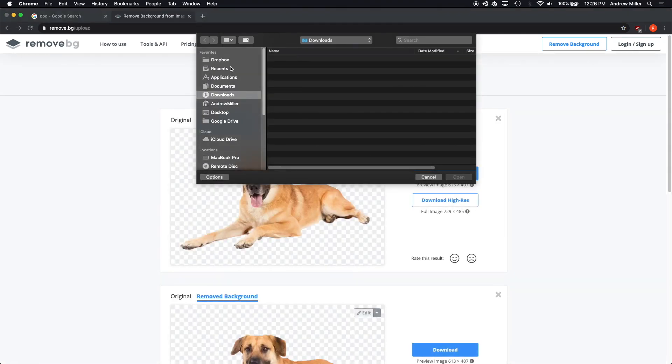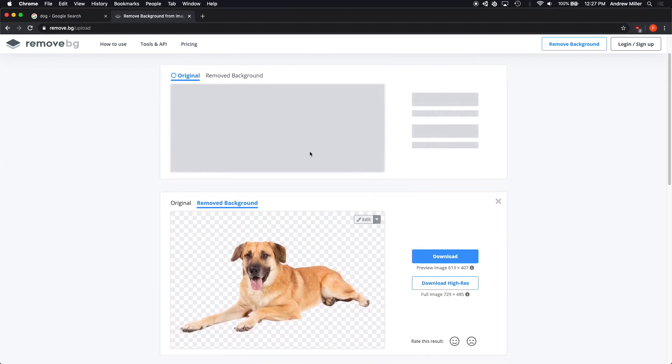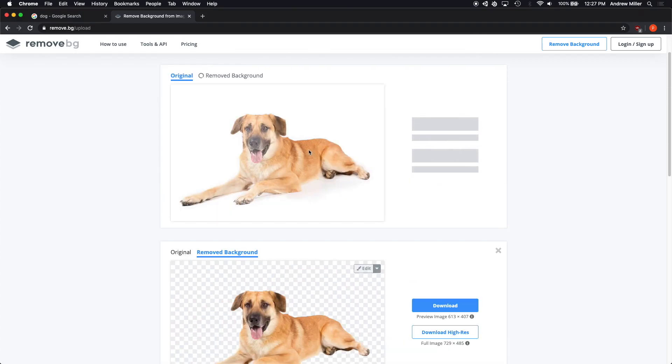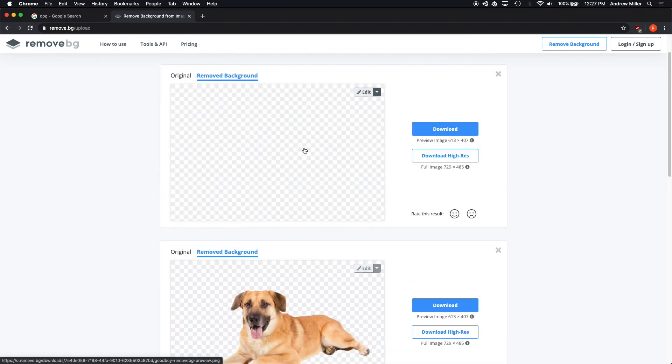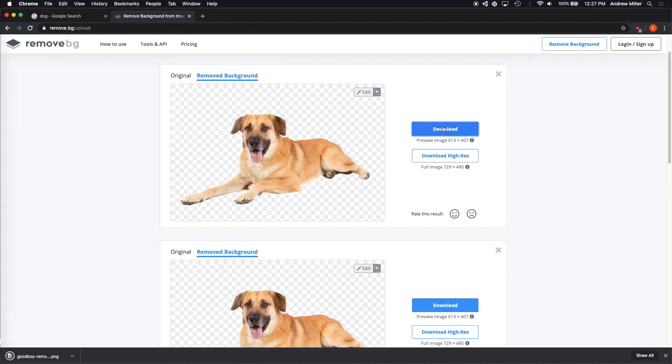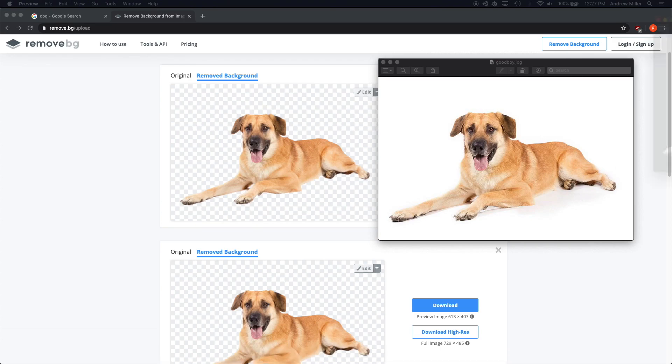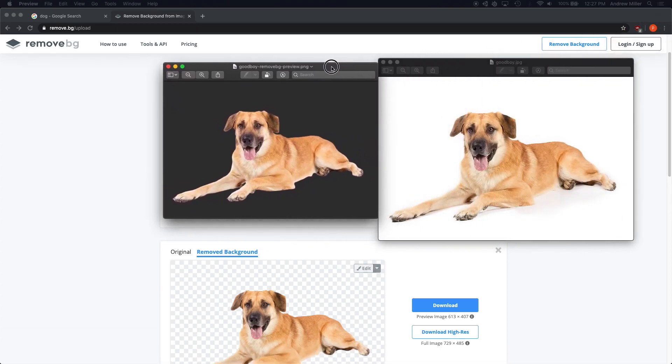It looks like my image is on my desktop. So navigate to your desktop and select the file. And here you can see that it's already removed the background. I'm going to click the download button to download the removed background version of this image.